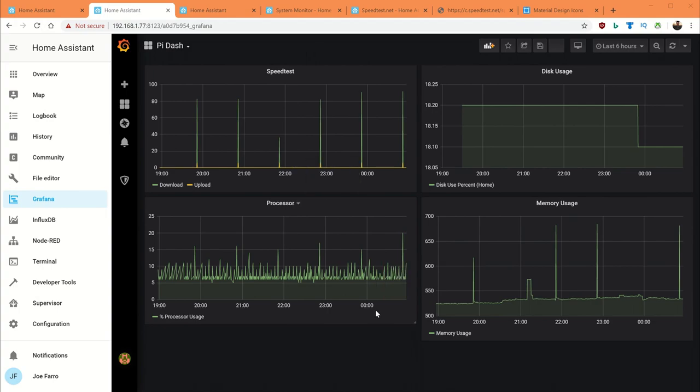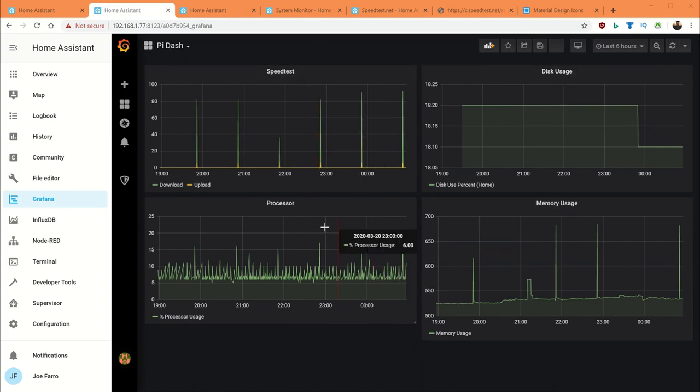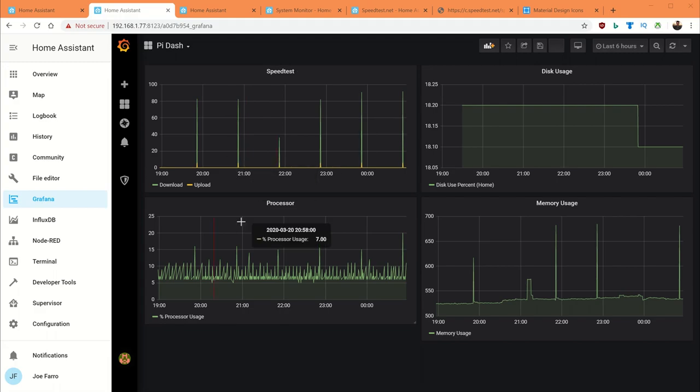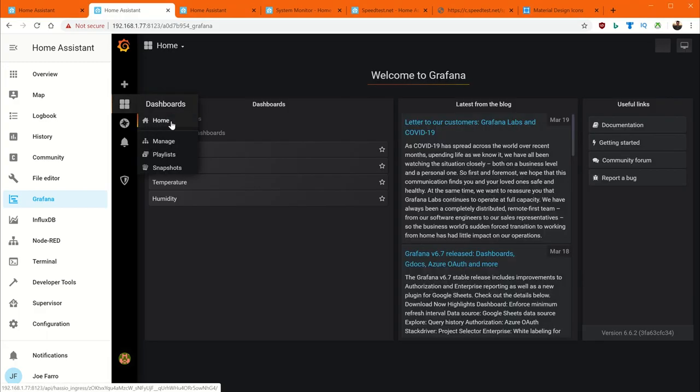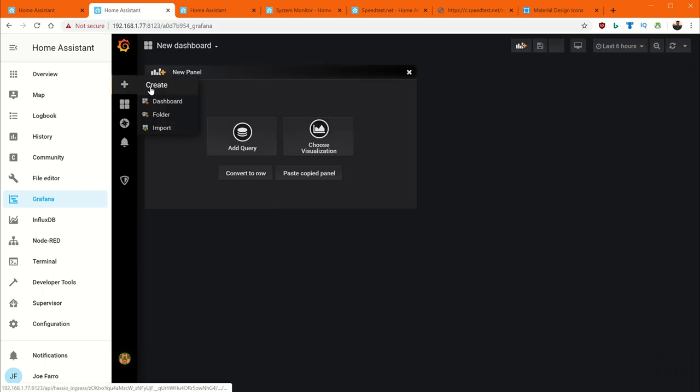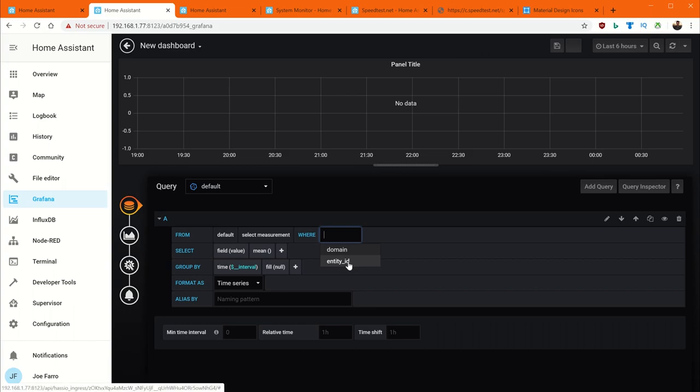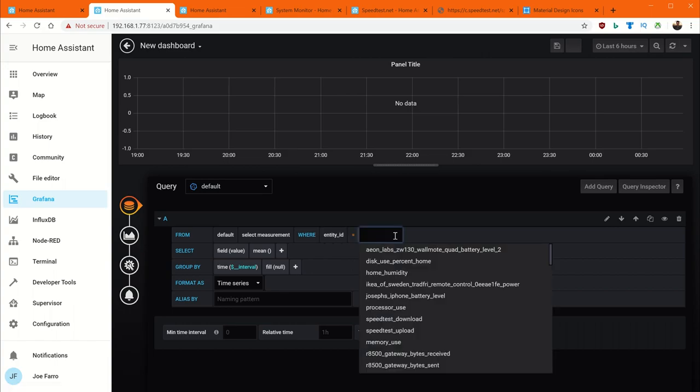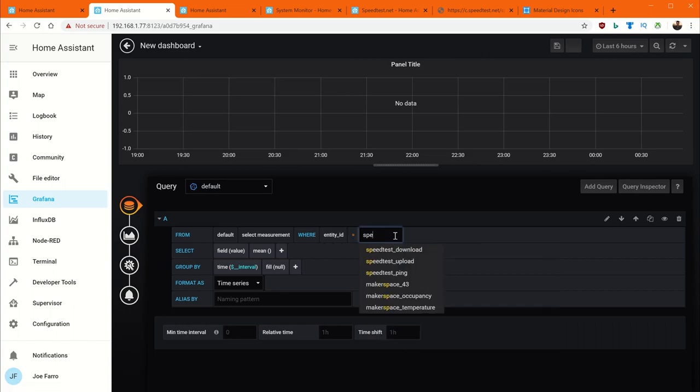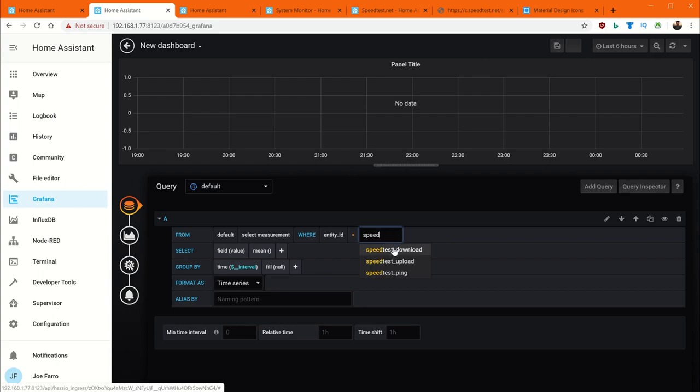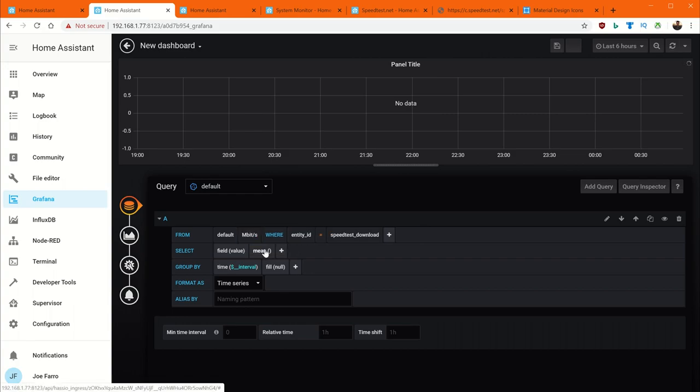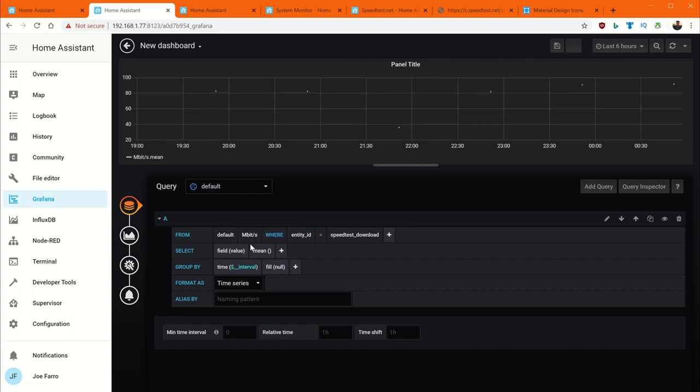So this is what we're going to build in Grafana. Basically the three charts for memory, processor and disk. And then speed test here. Very simple dashboard. So we'll start here. We're going to create a new dashboard. We'll add a query. And one of the key things we need to know is what the measurement is. So the way we're going to find that out is we'll go and add the entity ID. And we'll search for it here. So let's do speed test first. There's speed test download. And once you fill this in here, we can then go to measurement. And it will give us, it will filter it down for us. Which is really really nice. Now again we see our dots.